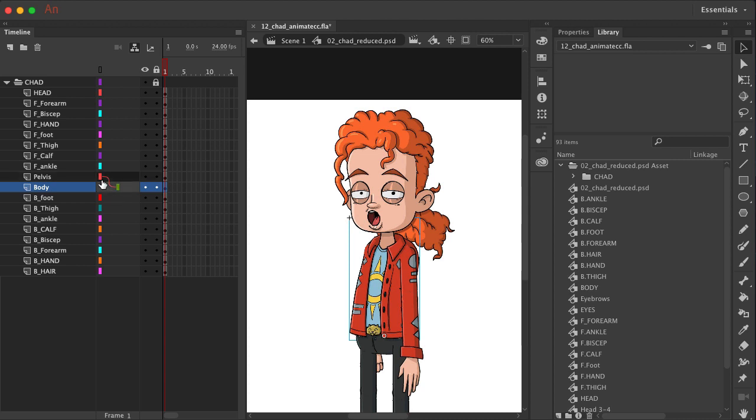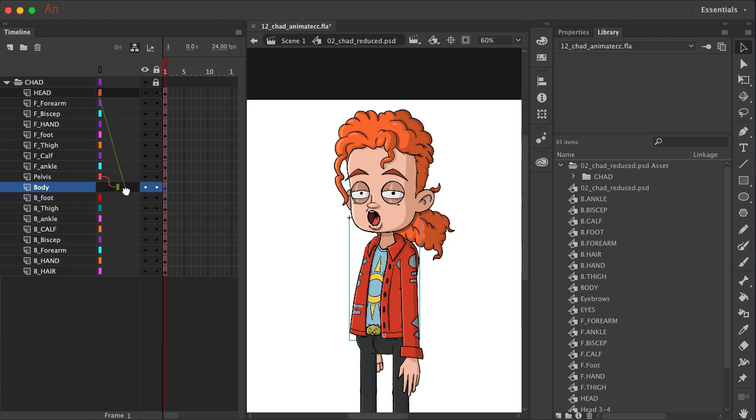Let's keep going now. We have this nice little line showing us what's connected. Let's see what happens as we add more connections. We know that the head is connected to the body. So let's just click on head and drag it down and attach it to the body.